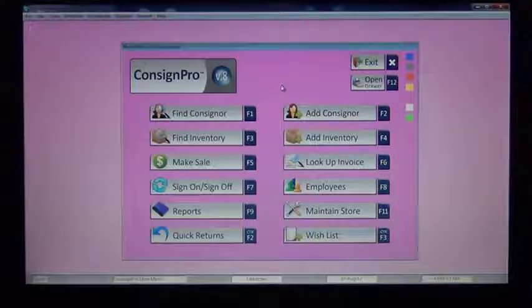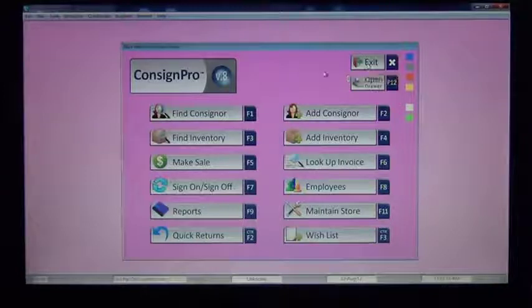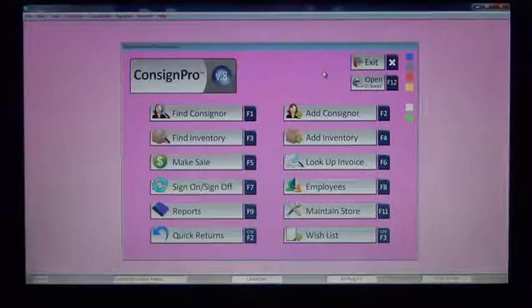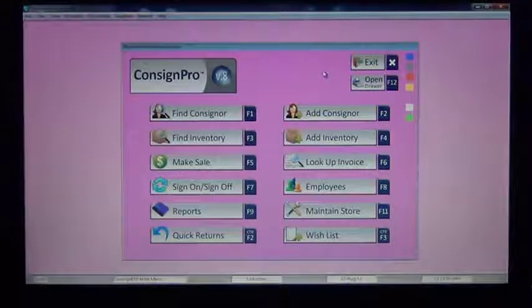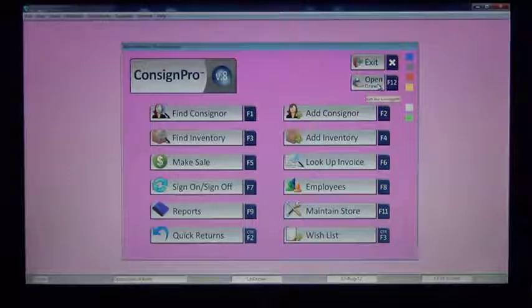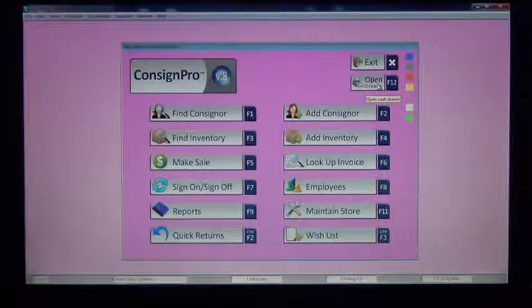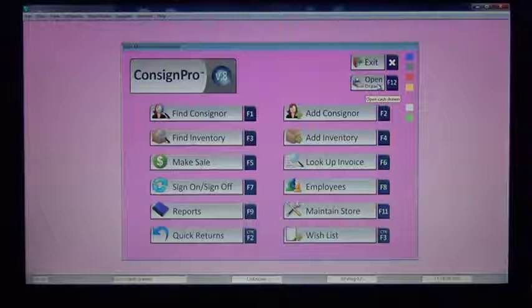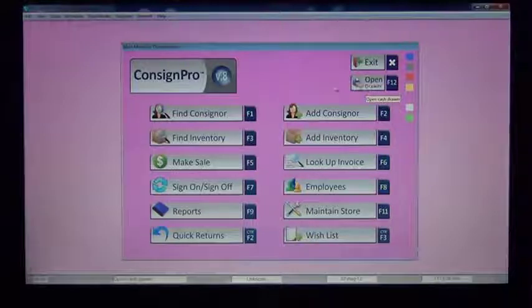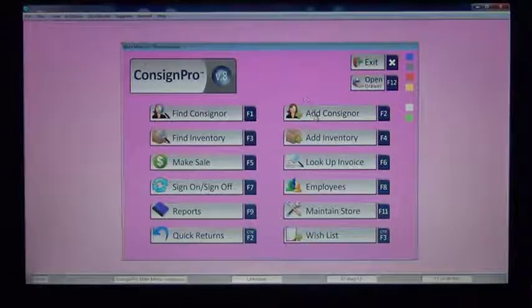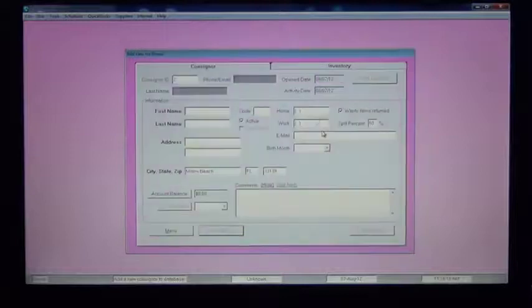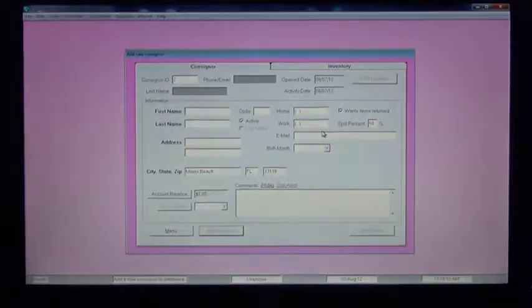Again, on the main menu, we've got two buttons in the top right corner. One is to exit the system. That will get you out of the ConsignPro program. The other is to open our electronic cash drawer, if you have the cash drawer connected to your computer. That's the main menu. I'm going to go into Add Consigner now, and add a consigner to the system.